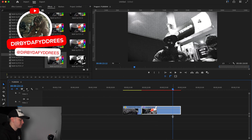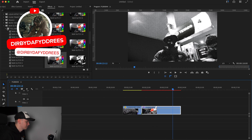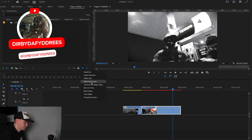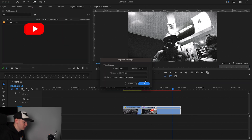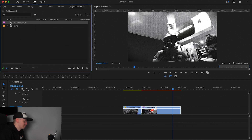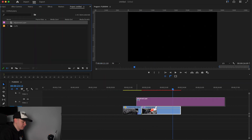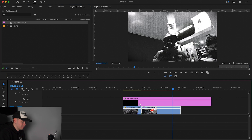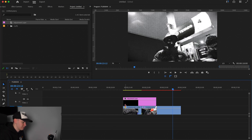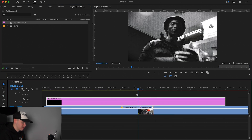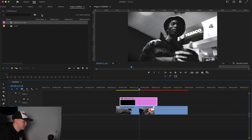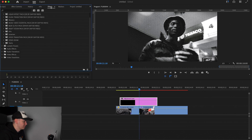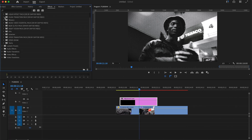To add something really cool, we're going to add a simple flash. We're going to make a simple adjustment layer and then drag our adjustment layer onto our clip like so, then just cut the adjustment layer down. We're then going to scroll to the middle of our two clips.